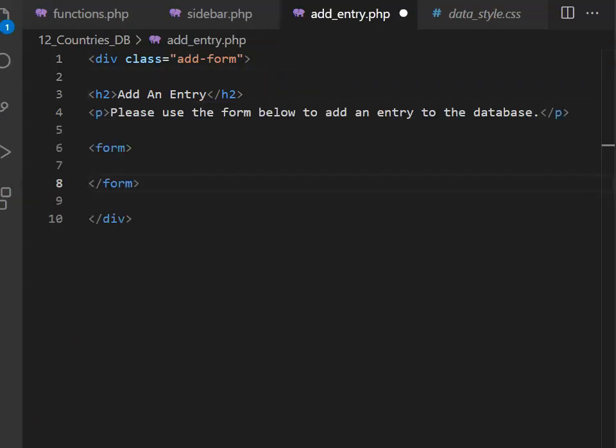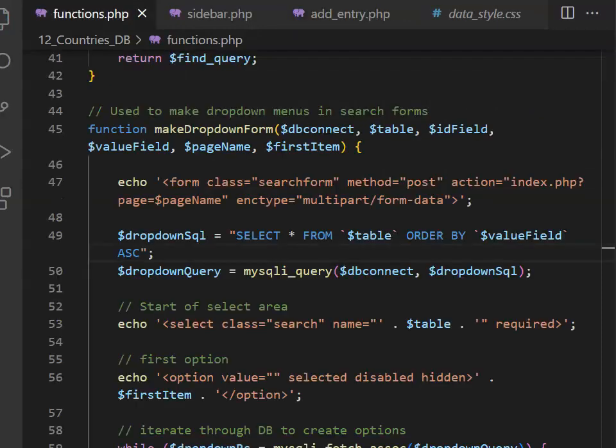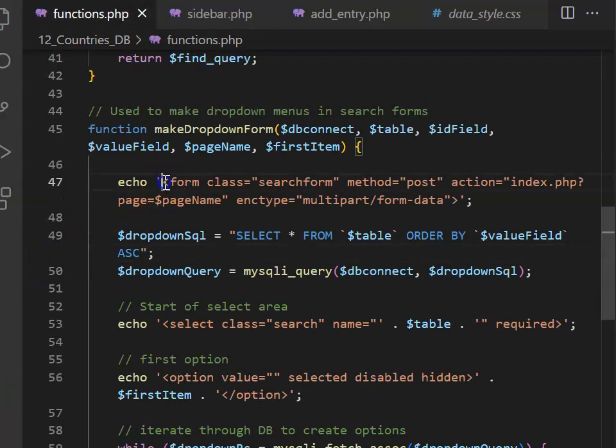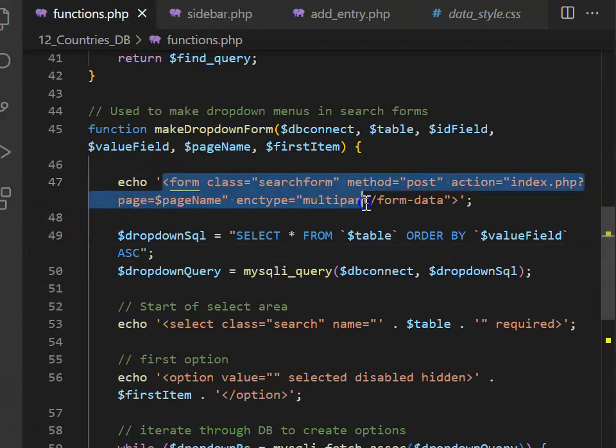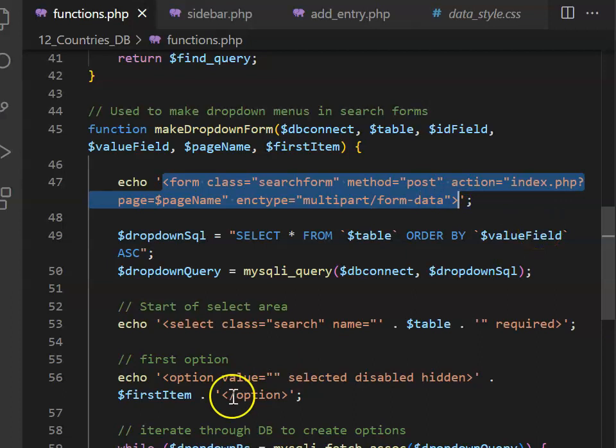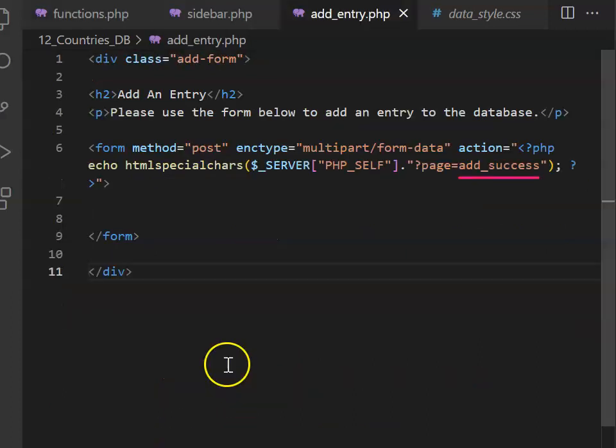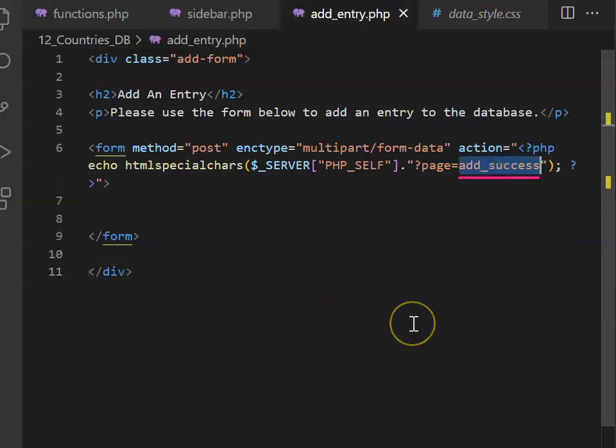We can then invite users to fill out the form and begin by opening and closing a form tag. You can get most of the content from your form tag by going into your functions.php and copying it from where we created our make drop-down form. You'll then want to change the page that it goes to so that it says add success.